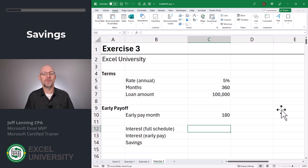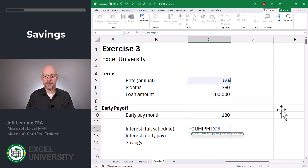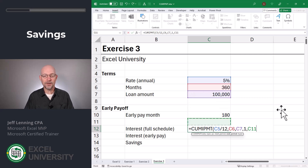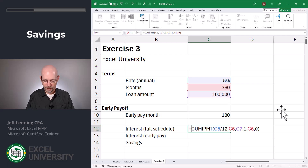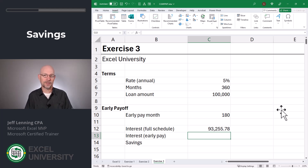First, let's calculate the interest assuming a full loan schedule. We'll use the Cumulative Interest Payment function. The rate is our annual rate divided by 12. The number of periods is the number of months in C6. The present value is the loan amount in C7. The start period is one, the end period is the number of months stored in C6, and the type is zero. Close function and enter, then flip the sign with a leading dash. This means if we keep the loan for the full schedule, we'd pay $93,255.78 in interest. What if halfway through the loan term we had some cash and wanted to pay it off early — how much interest would we save?